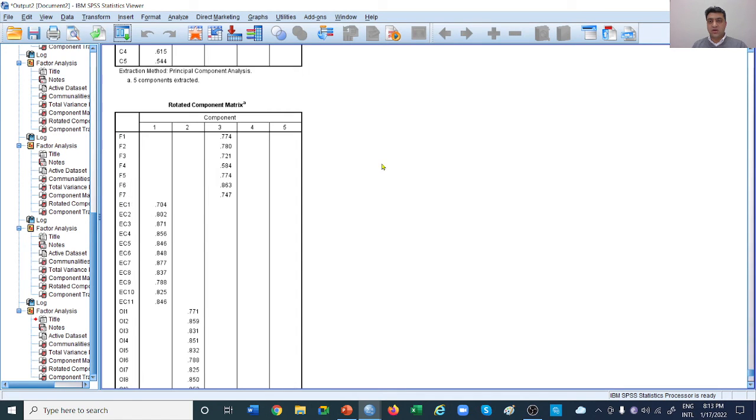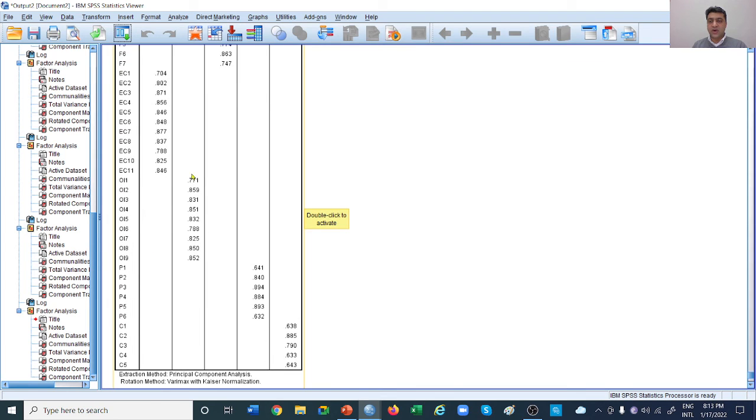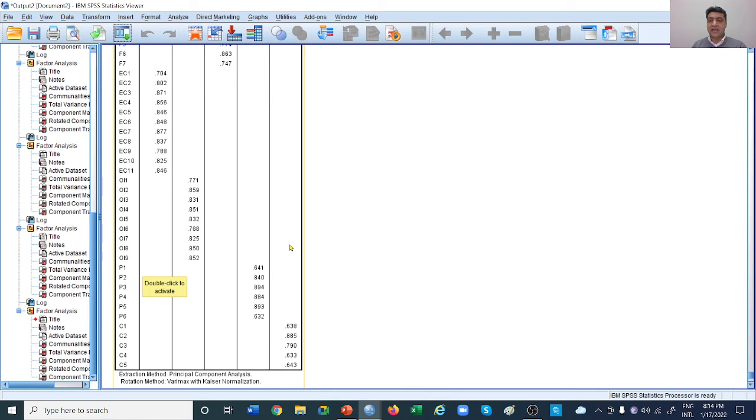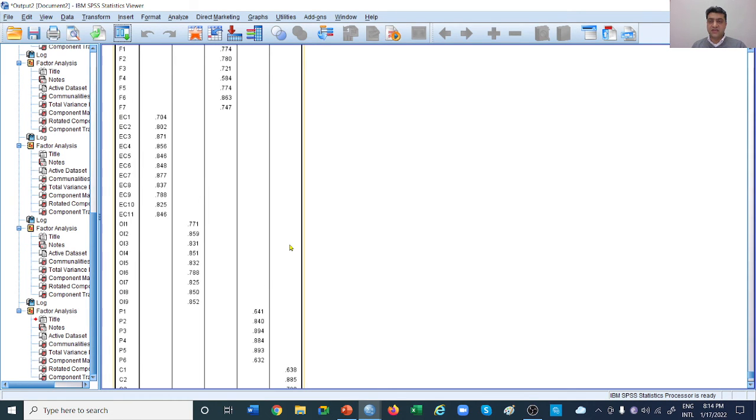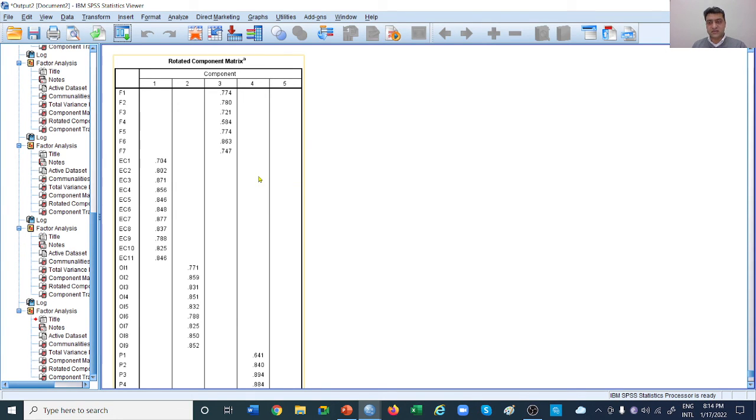Now we can see that all formalization items are loading in one box and not loading anywhere else. At the same time, EC is loading in one box and not loading anywhere else. OI is loading in one box, not anywhere else. This is how you can fix this problem. The idea of this video was to make you understand the science behind factor analysis. If you have values like these, I'm sure you're going to get your alphas right, your AVEs right, and your CRs right.